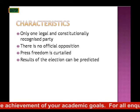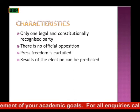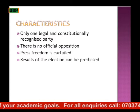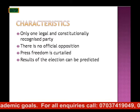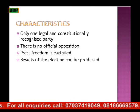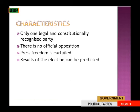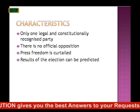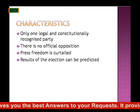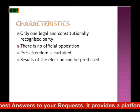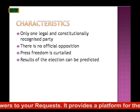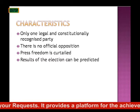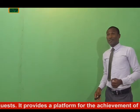The next characteristic of a one-party system is that press freedom is controlled — there is no freedom of the press. Also, results of elections can be predicted. When there is only one political party, there is no need to guess who wins the election, since just one political party has fielded a candidate. So it is pretty easy to predict who wins.